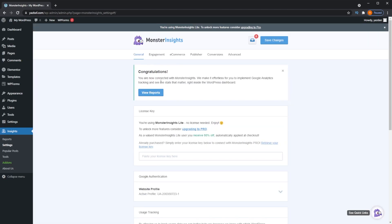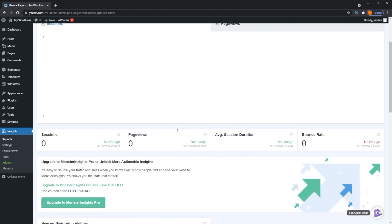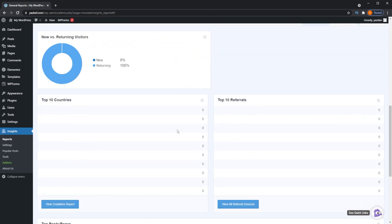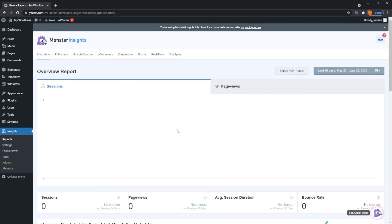Congratulations, you're now connected with Monster Insights. On the left-hand side of your dashboard you'll notice a new Insights tab, and below that you can go to Reports. This is where you'll see all your Monster Insights analytics at a glance on your WordPress dashboard. At the moment there's nothing there because we just set up our Google Analytics account, but once people start visiting your website you'll start seeing all the metrics displayed right here.